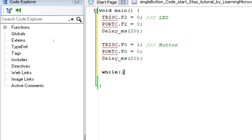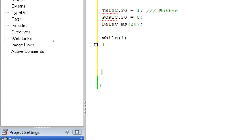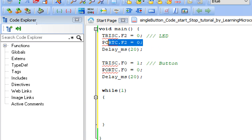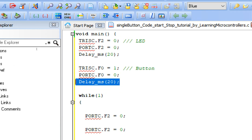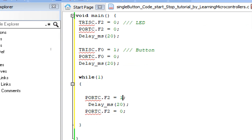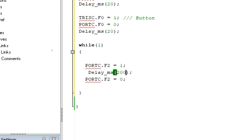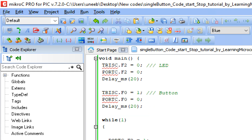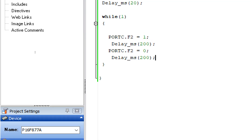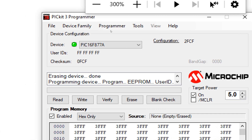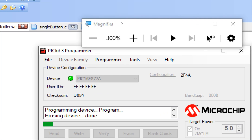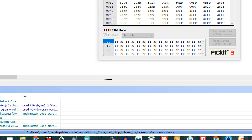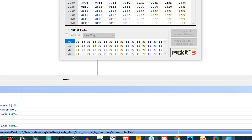Now write the forever loop: while(1). Inside it, blink the LED — set PORTC.F2 to one, delay 200 milliseconds, then set PORTC.F2 to zero, delay 200 milliseconds. This will blink the LED. Build the code — no errors. Now burn it into the microcontroller.